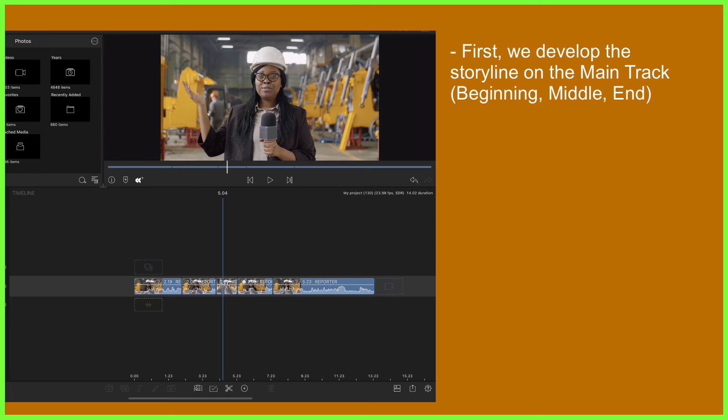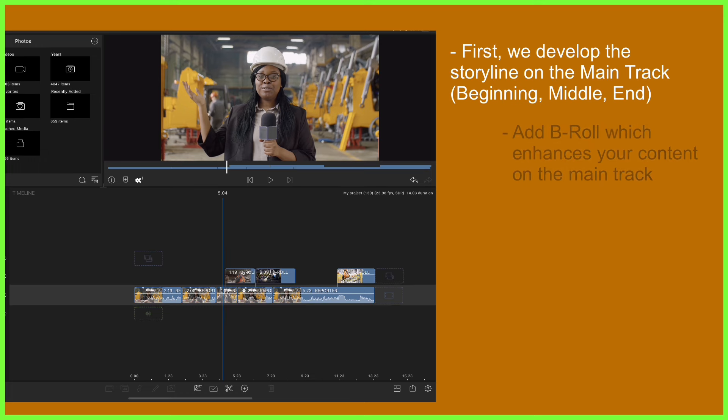As we then start to pad out our edit, we then add B-roll or supplementary footage to the track above, which is there to enhance the footage below it. In this example here, we might cut between the clip of the reporter and the B-roll, which visually describes what they're explaining on the main track.